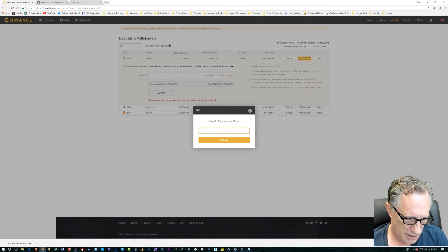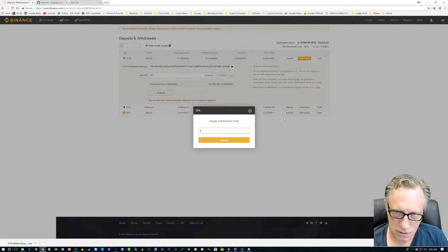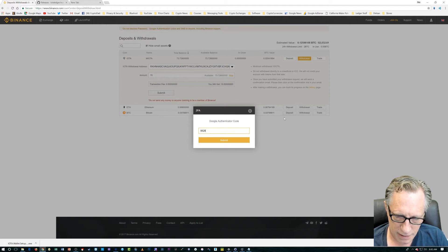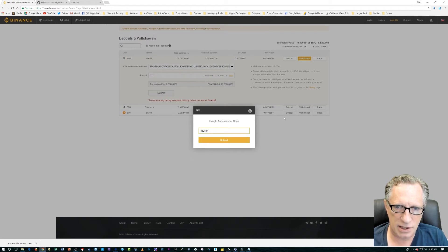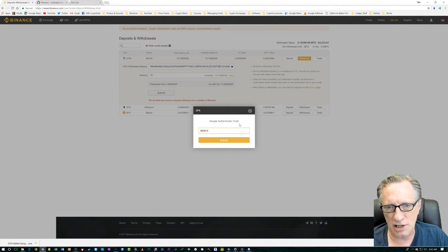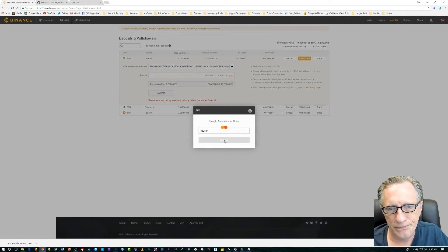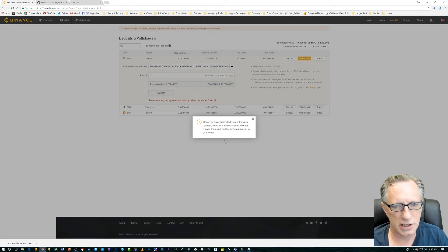So, I'll just go down here to my Binance code. I'm going to enter that little guy in here. And, this code changes every 10 to 15 seconds. It's very secure.